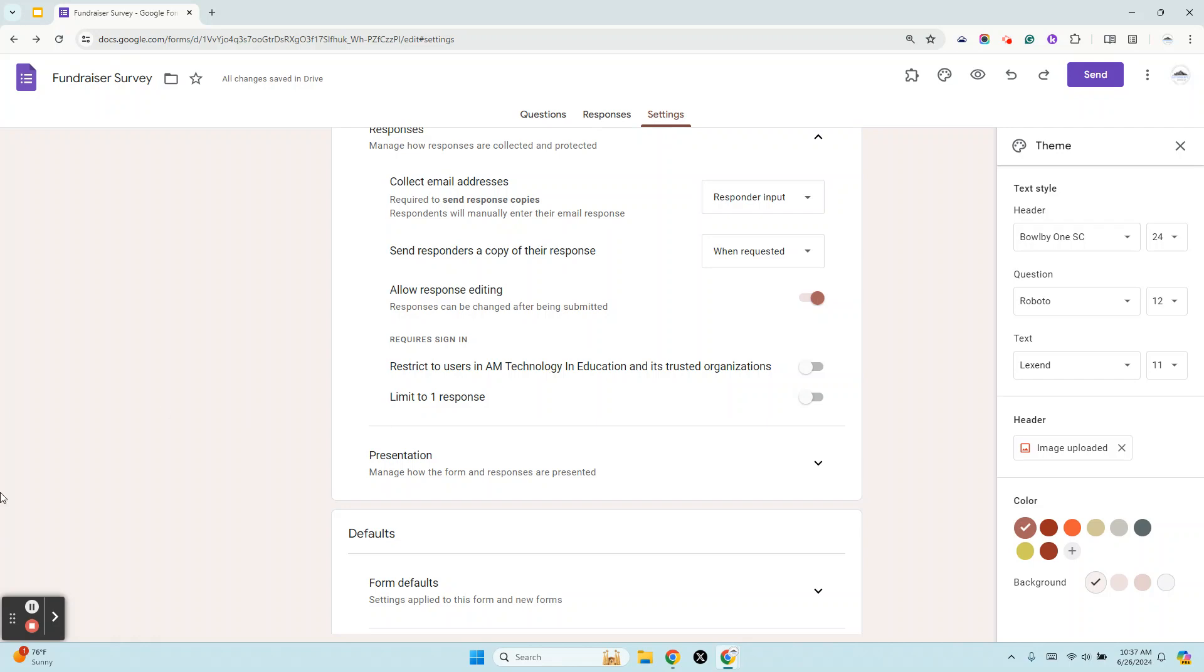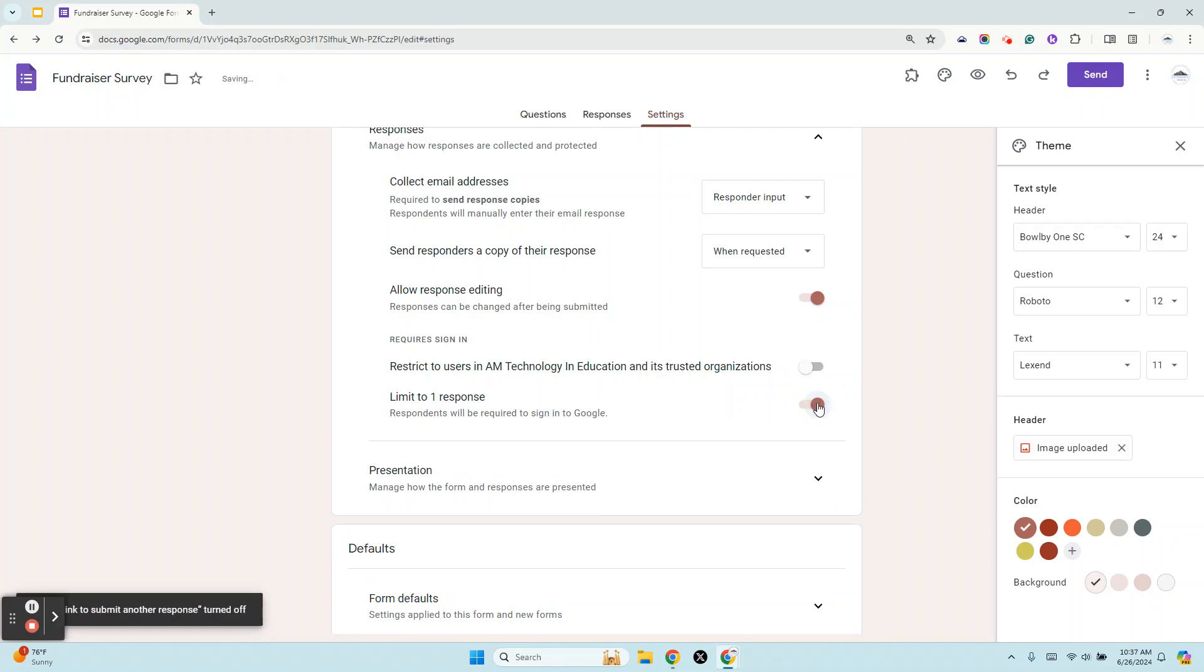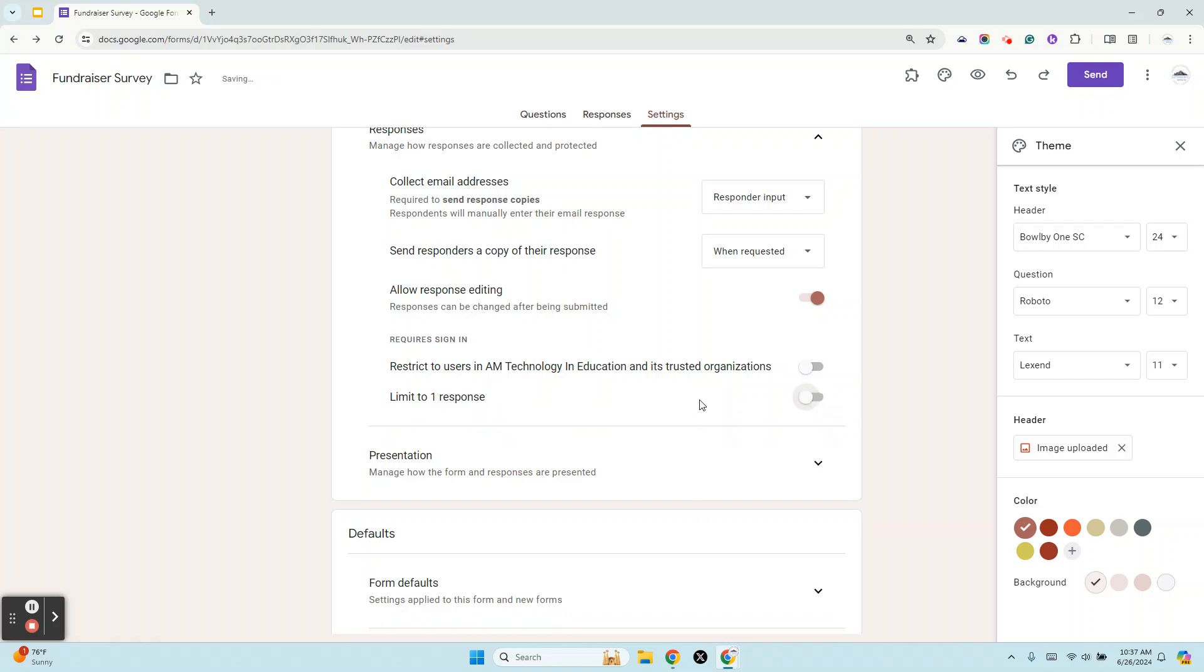Limit to One Response. There are many times where you want to turn that on, right? So you're asking people to fill out a survey because you're trying to gauge public opinion, so you don't want the same person taking the survey over and over again. However, you want to keep this off right now because as part of this tutorial in tip number nine, you're going to take your fundraising survey three or four times because we're going to use that data to do something with it later. So make sure you turn that off. However, after you test out your survey and you know that it works, remember to go back and turn that back on.